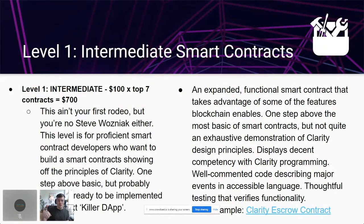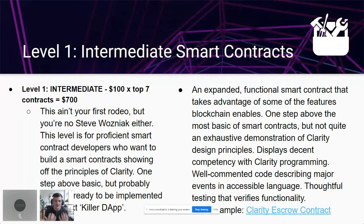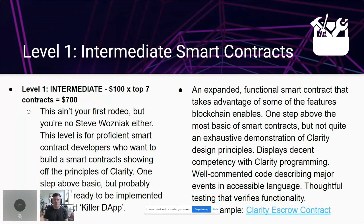Level one is the intermediate level — $100 prizes, seven awarded. This is for proficient smart contract devs who want to build contracts showing off the principles of Clarity. One step above basic, but probably not ready for a mass consumer application. It shows an expanded functional smart contract taking advantage of Clarity design principles. Super well-commented code describing major events and functions, thoughtful testing that verifies functionality. An escrow contract is a good example — taking money for multiple parties and distributing it based on conditions.